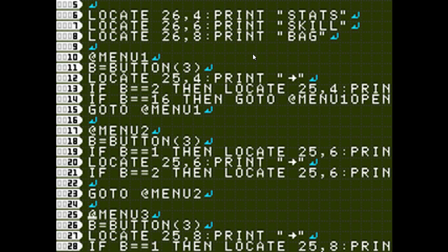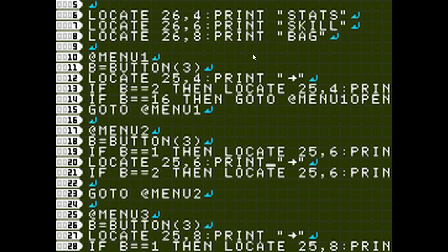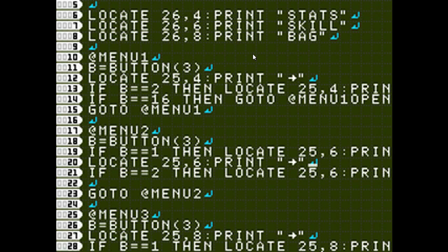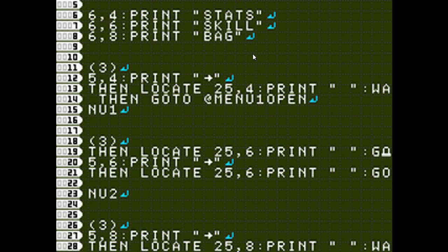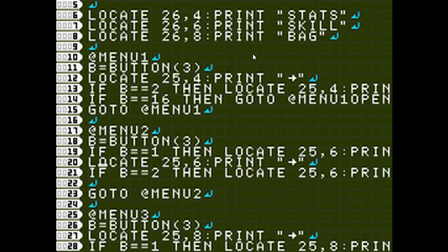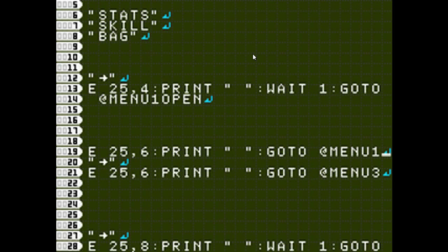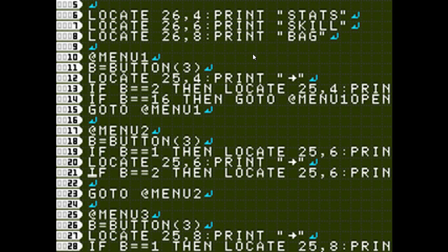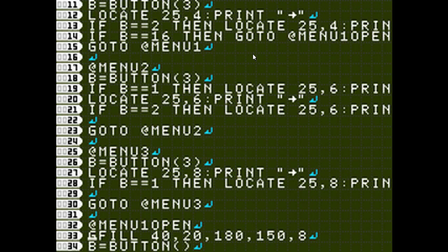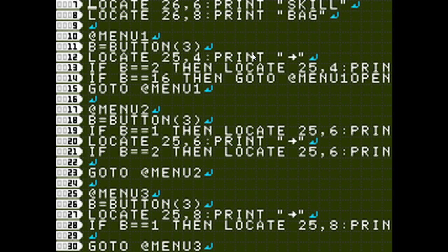And then I have go to at menu 2. So let's look in menu 2 real quick. And I'll get to this B equals 16 thing here in a little bit. But in menu 2, I've, of course, print my arrow. And then I have B equals 1, which is up. And then B equals 2, which is down. Either way, I'm going to print a blank space over my cursor. And then go to the respected menus.